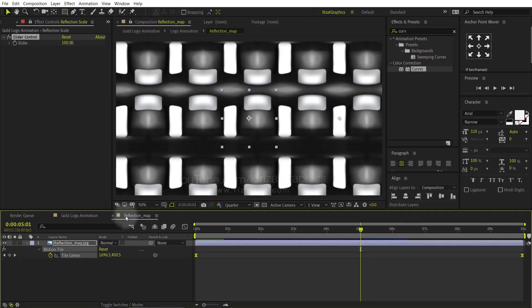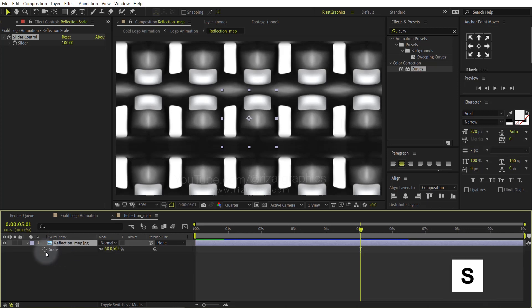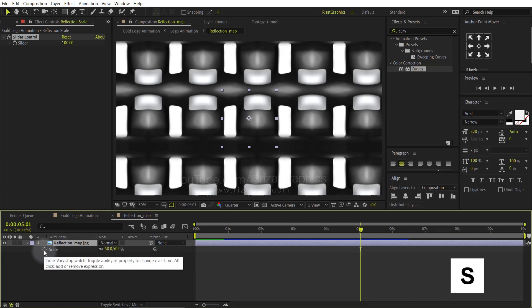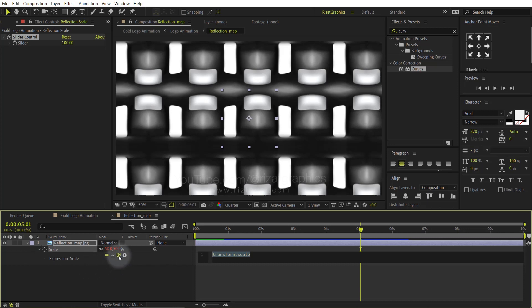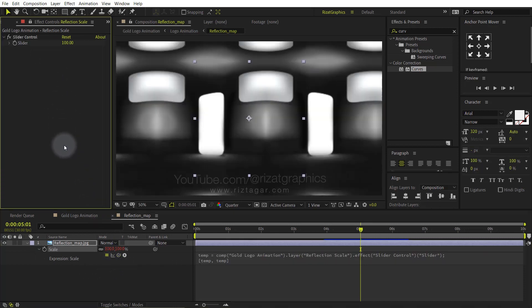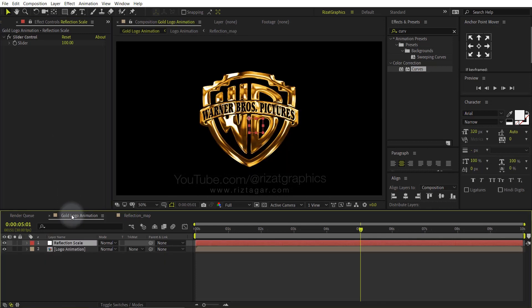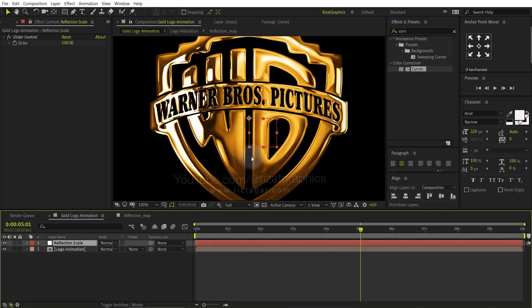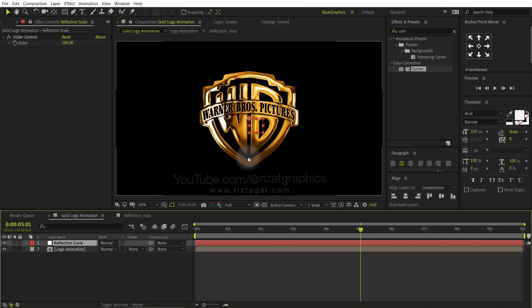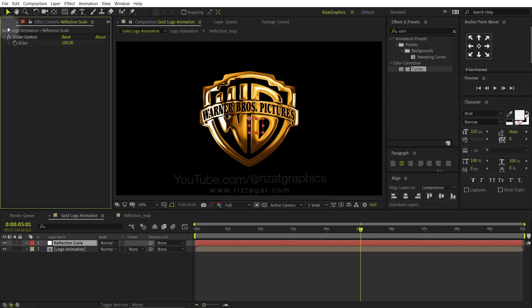Go to the Reflection Map composition, select the image layer, and open the scale properties. Hold the Alt key on the keyboard and click the little stopwatch icon to add an expression. Then drag the pickwhip to the slider. Go back to the main composition. Looks perfect. Unlock the effect controls.